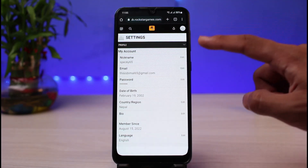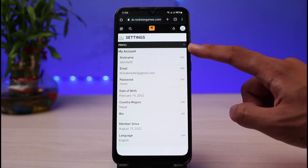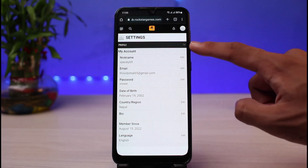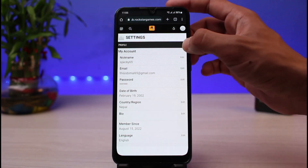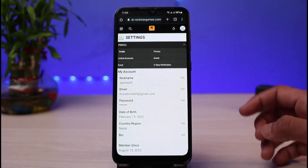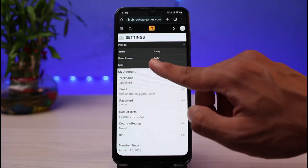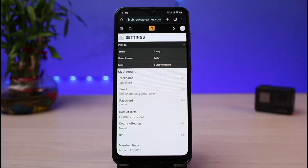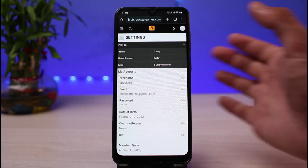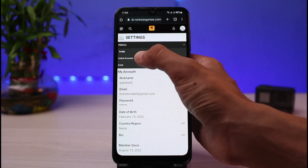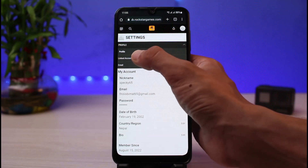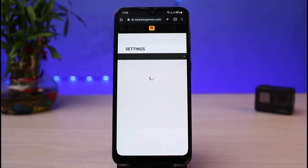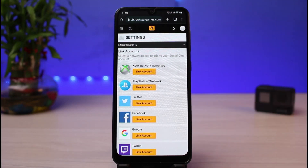As you tap on Settings, you'll see a bunch of other options on this screen. There is a dropdown menu with a little arrow icon — currently we are on the Profile tab, but we want to tap on this dropdown menu and switch to Linked Accounts. On the left-hand side you can see the Linked Accounts option, so go ahead and tap on it.